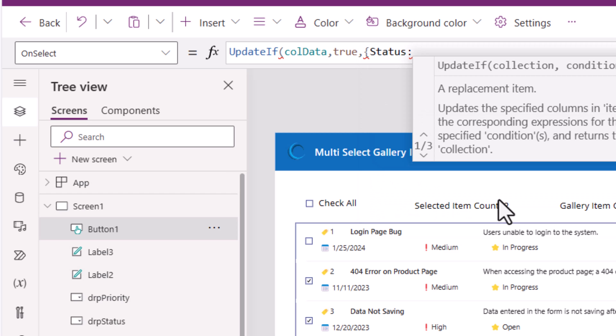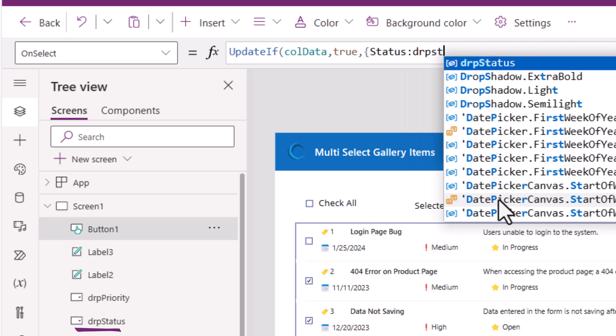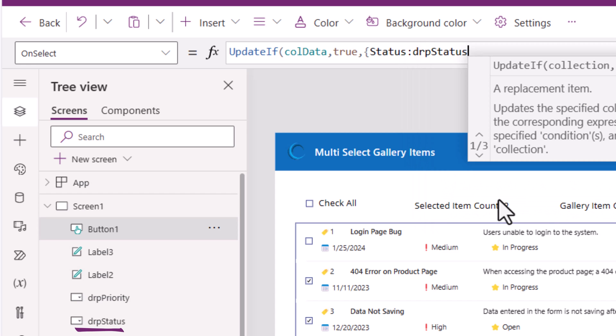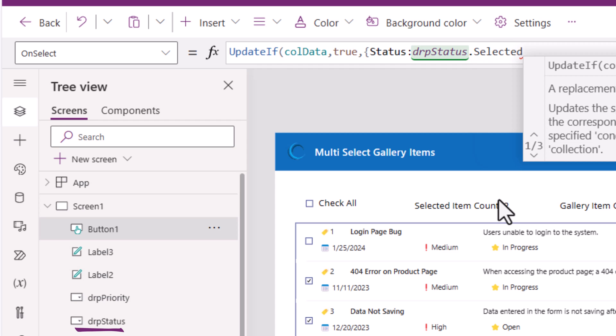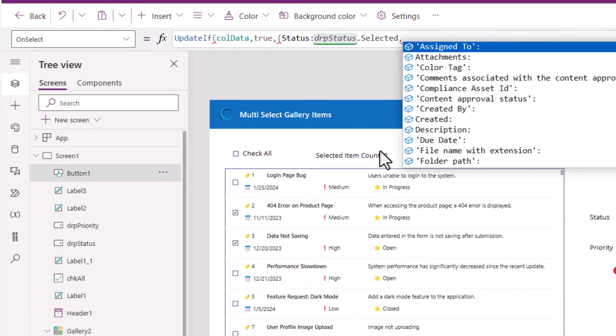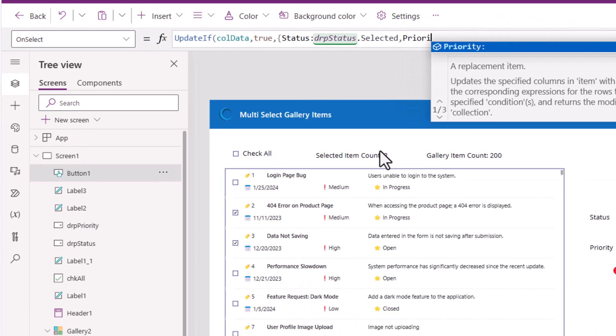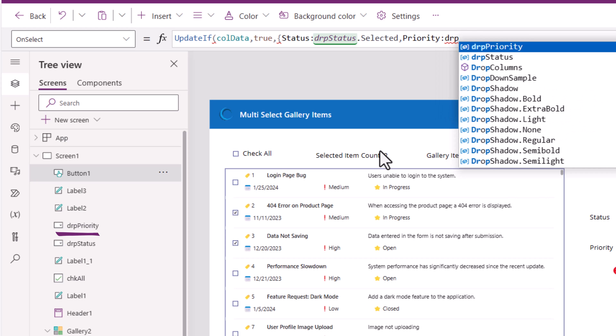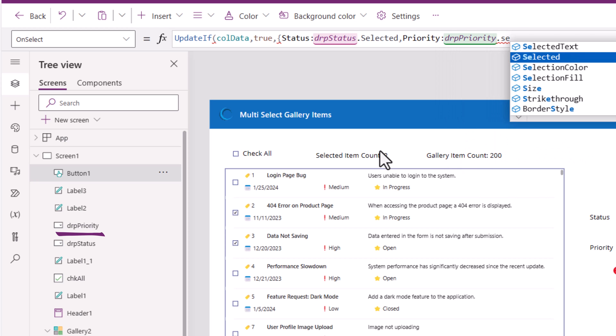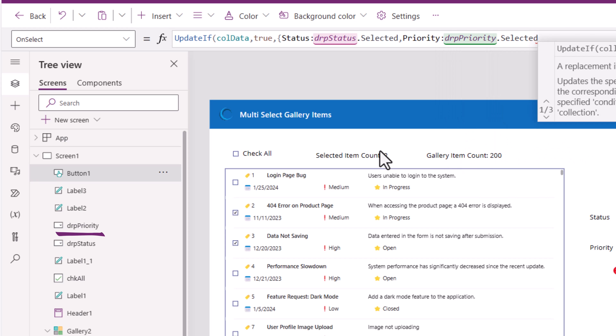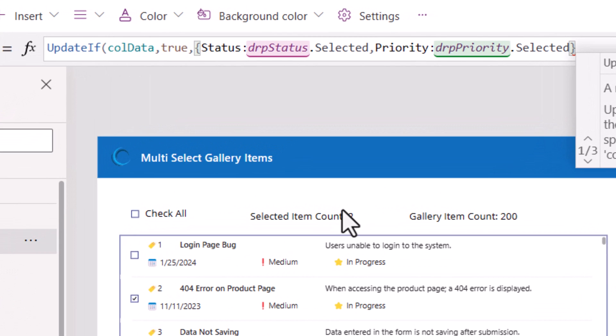Status is a choice column. This will be set to drop down status dot selected comma priority is a choice column. This will be DRP priority dot selected. Close the object. Complete the function.